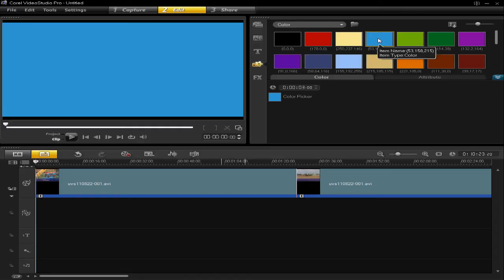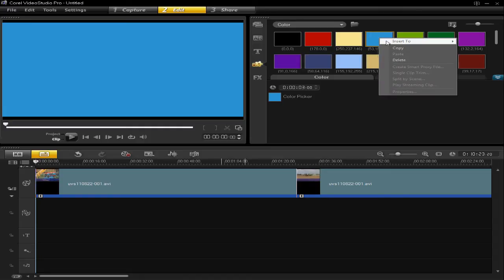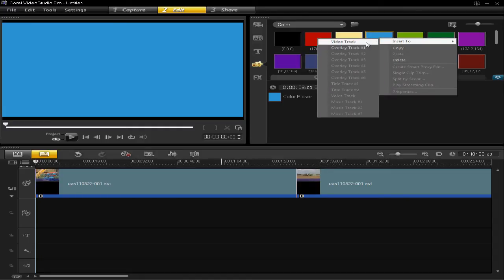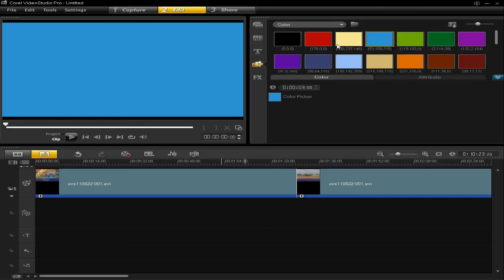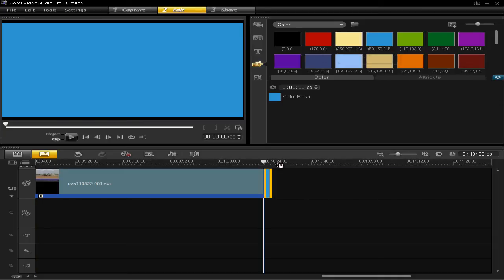So, all you have to do now is either right click on it, insert to video track or whatever track you've got. So, in my case I've only got two tracks, but I'm going to put it in the video track. So, I've inserted it to there.